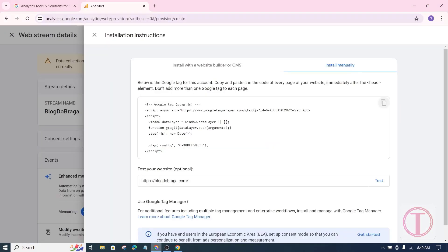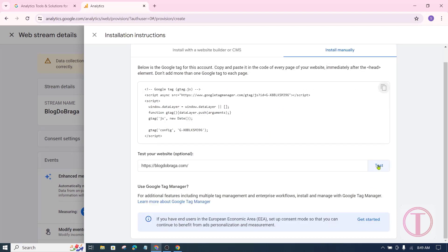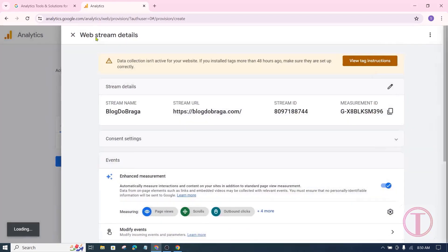After that, you will come back to the installation instruction page. Below you will see test your website. Click test to check if the code is pasted correctly. Here you can see the tick mark, which means the code is pasted correctly. After that close it.